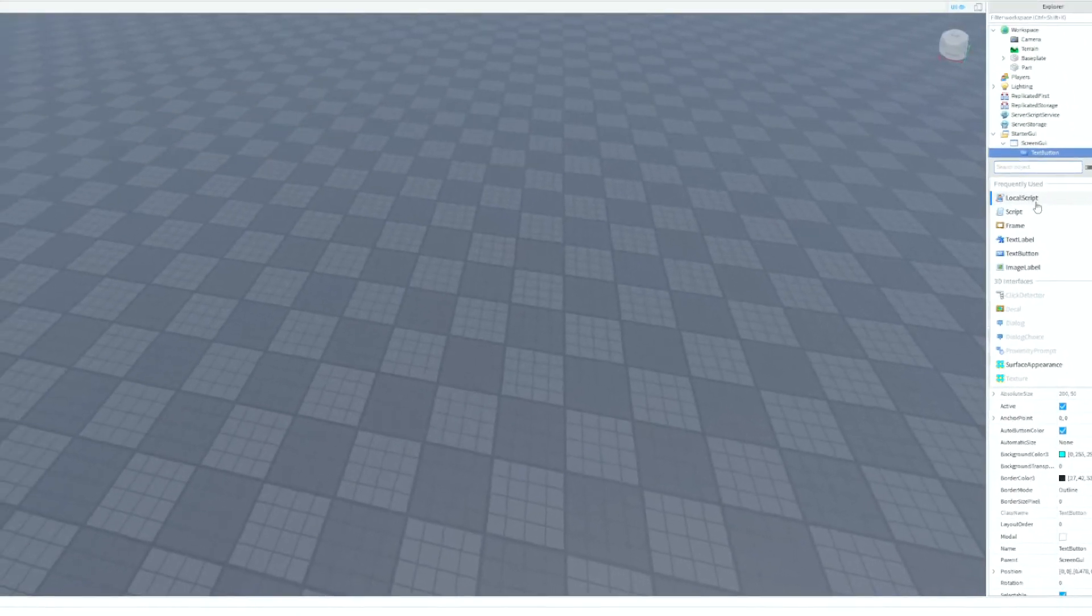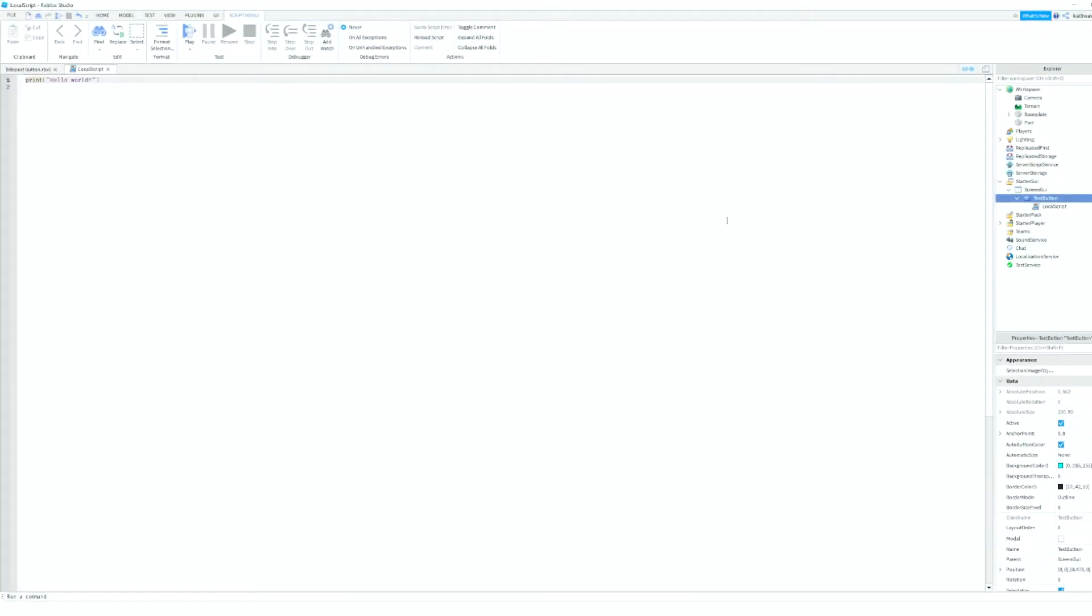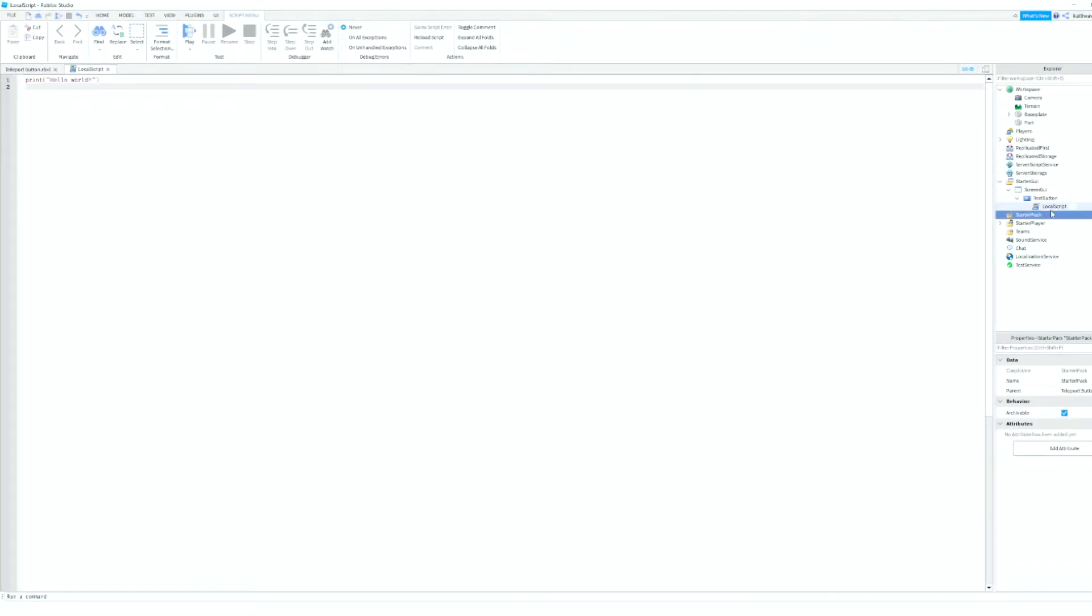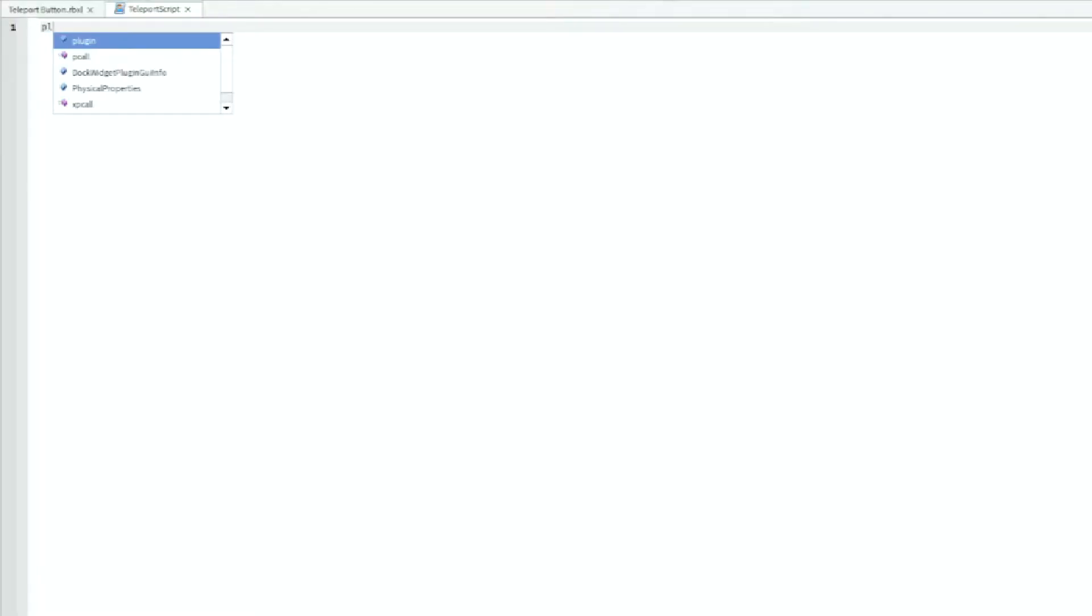Then inside the text button we can add in a local script and we can just call it teleport script. Then we can start off by defining player, and that's going to equal game.players.localplayer.